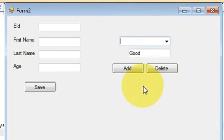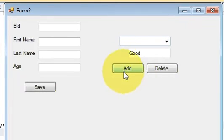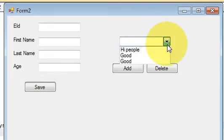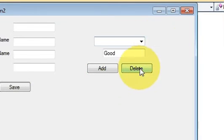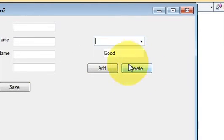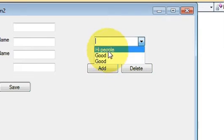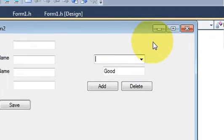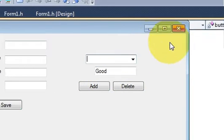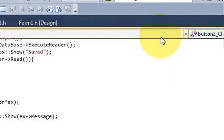So from this button we are able to add this data. Now from clicking this button you want to delete the data from this combo box. So how can we do that. We will see.